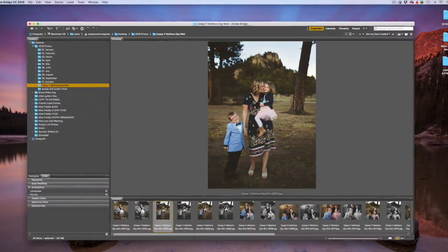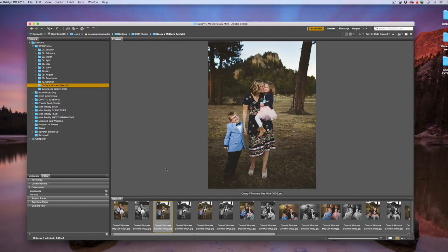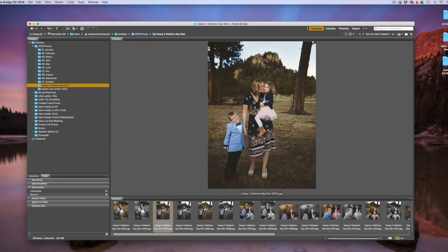Then I use a program called Adobe Bridge to view my pictures. I love this program, first of all, because it's free, but second of all, because it looks at your pictures where they are saved on your computer. You don't have to import or export from this program. It looks at them in the folders that already exist.